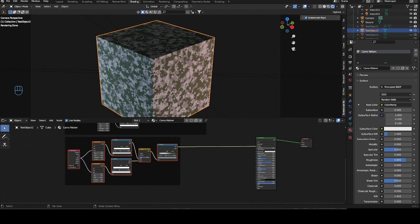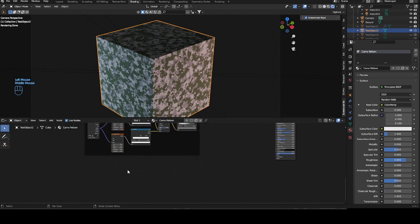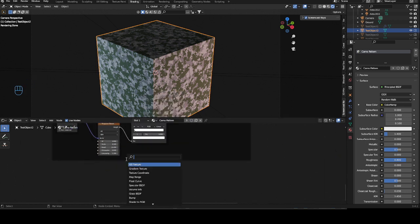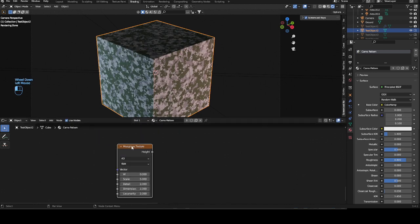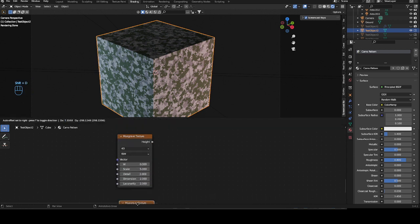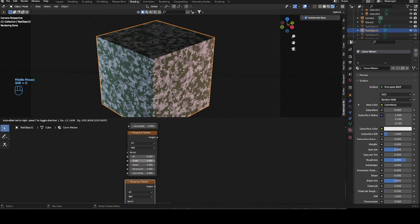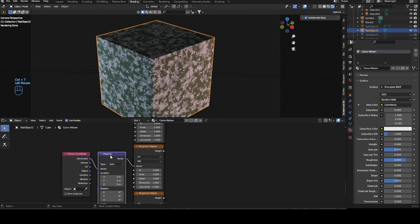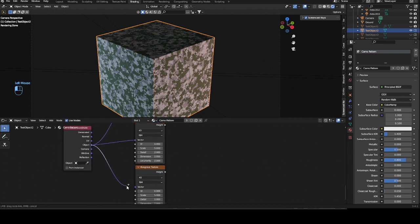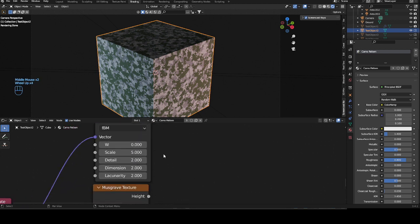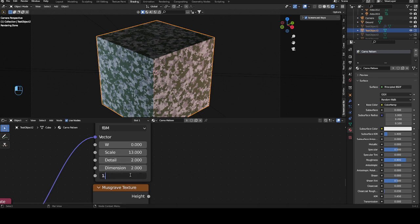The third pattern again needs three Musgrave textures. Shift+A, Musgrave texture, set to 4D, and duplicate them — one, two, three. Ctrl+T, delete the mapping, and plug Object into the vector for each one. For this pattern, use a slightly higher scale: scale of 13, detail 2, dimension 2, and lacunarity down to 0.8. The second one: W moves by 2 again, scale up to 15, detail and dimension stay, lacunarity again to 0.8.